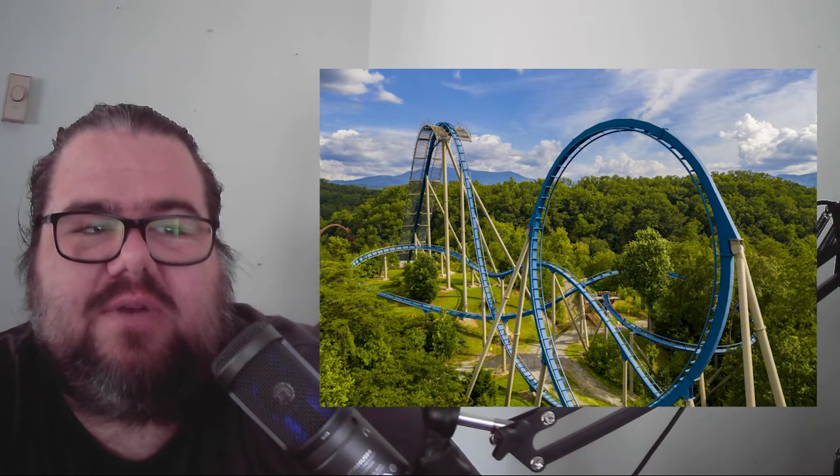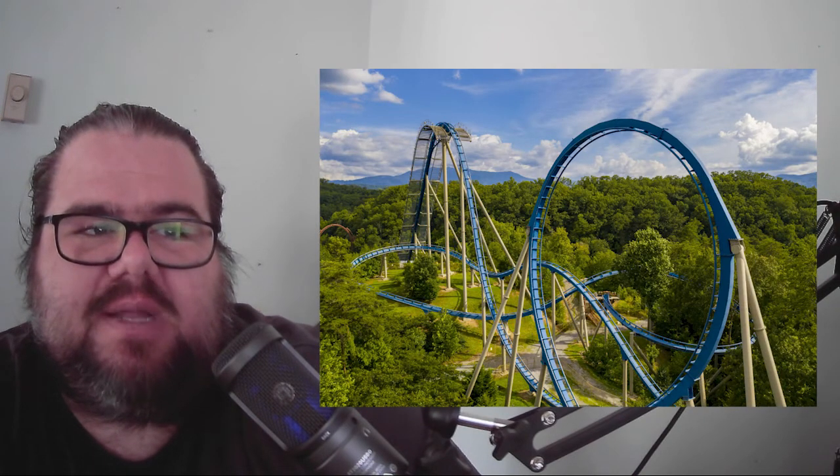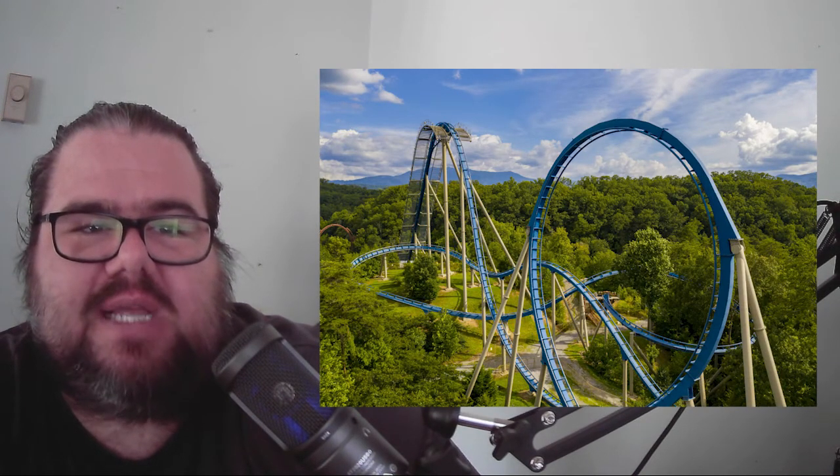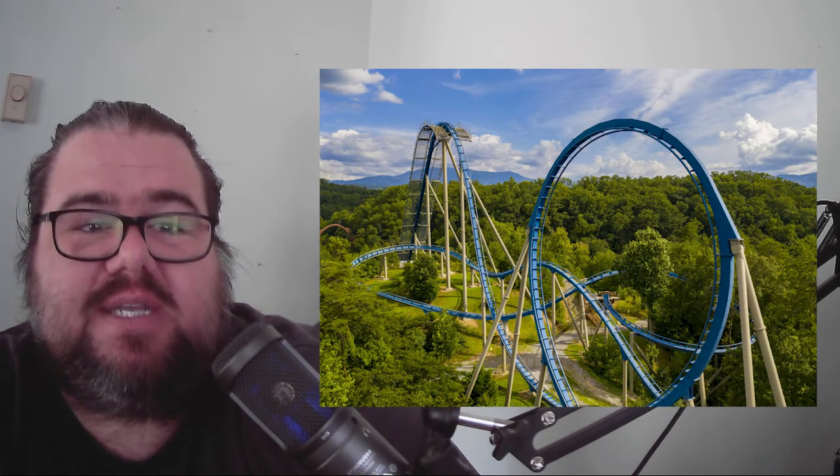Then, in 2012, the Wild Eagle Coaster was built and became the single largest investment the park has ever made on a single attraction.